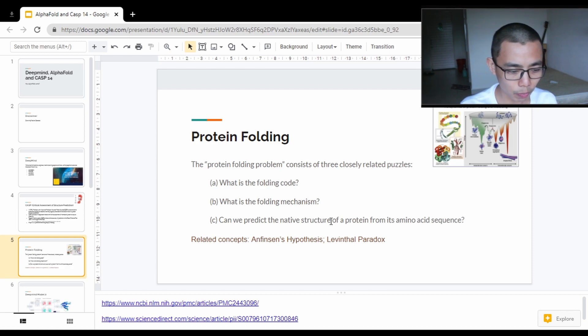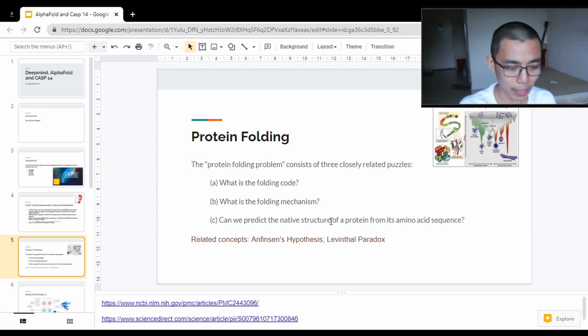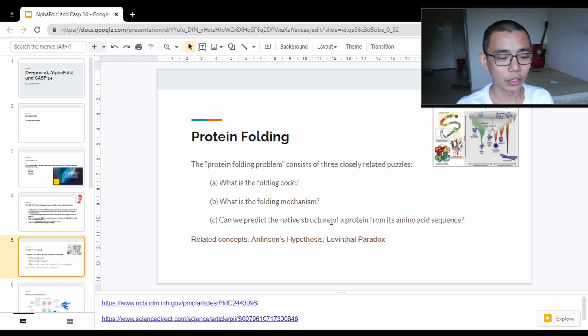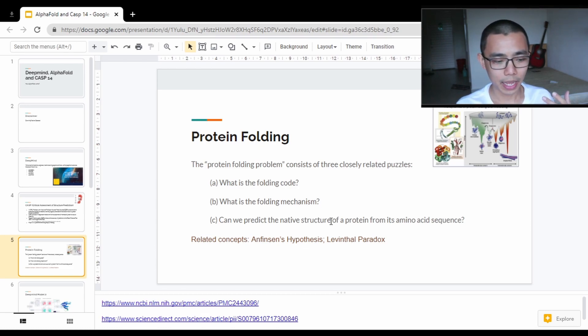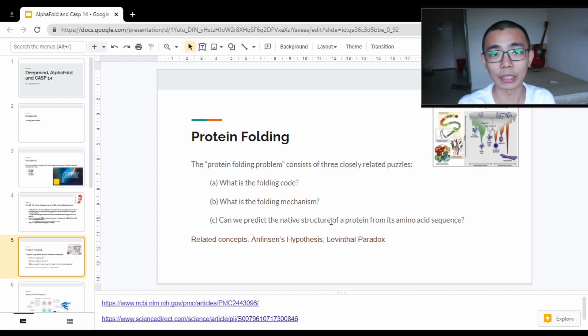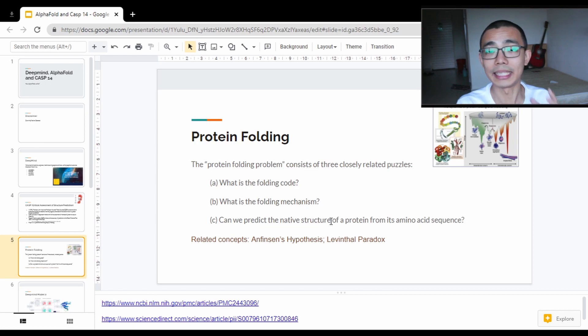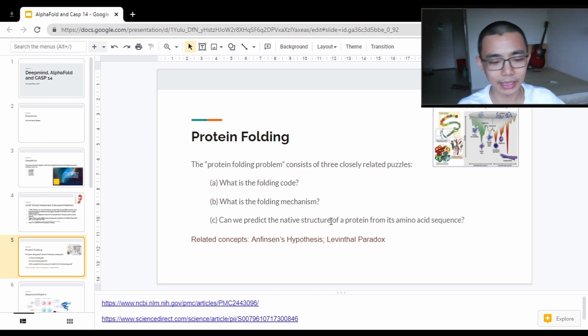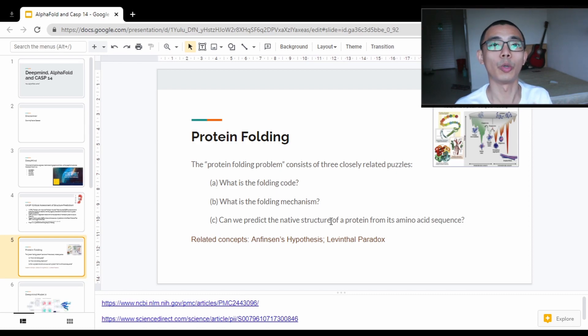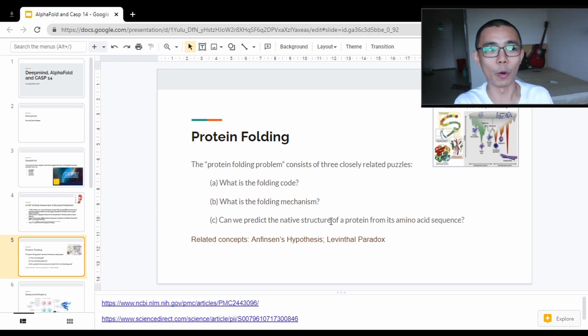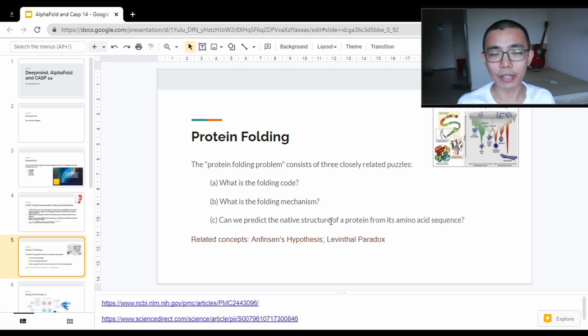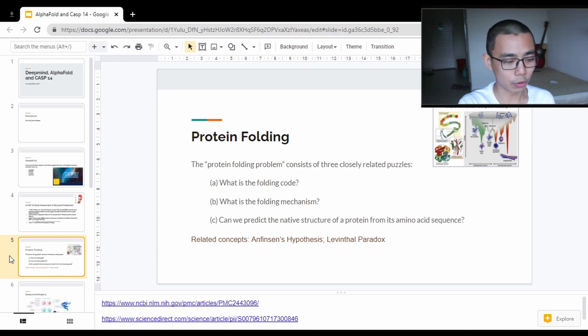The protein folding problem, based on what I found from CASP, has three things: What is the folding code? What's the folding mechanism? And can we predict the native structure of a protein from its amino acid sequence? The third one is being deeply focused by DeepMind. The first two are more complicated because most of the deep learning algorithm is a black box, and we don't really know how it folds and how it comes up with a certain solution. But now we are able to know this is the structure that we want.